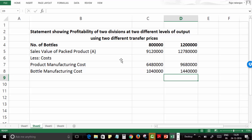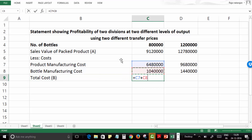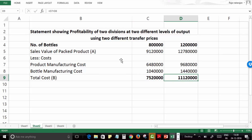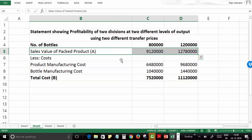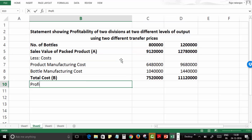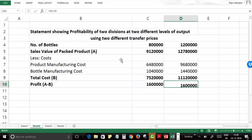Total cost — let's call this 'B' — is 64 lakh 80,000 plus 10 lakh 40,000, giving 75 lakh 20,000 for 8 lakh units, and 1 crore 11 lakh 20,000 for 12 lakh units. Now the profit is A minus B: 91 lakh 20,000 minus 75 lakh 20,000 gives a profit of 16 lakhs for 8 lakh units, and 16 lakh 60,000 for 12 lakh units.